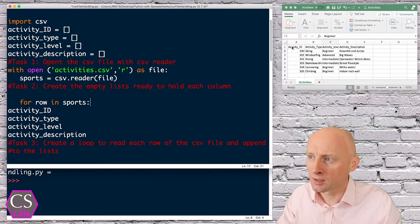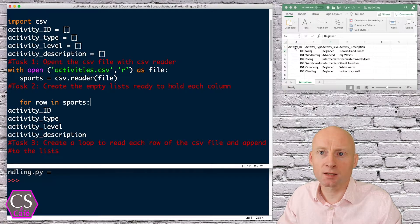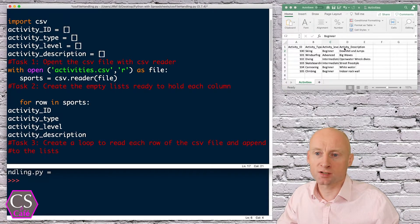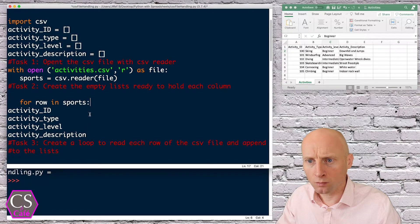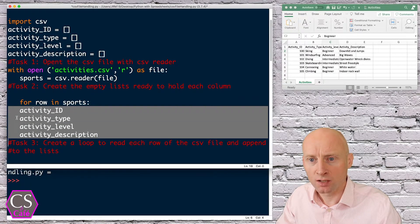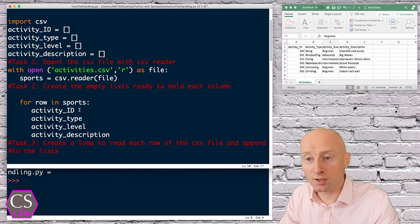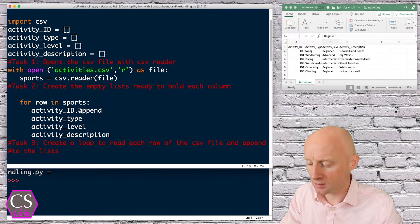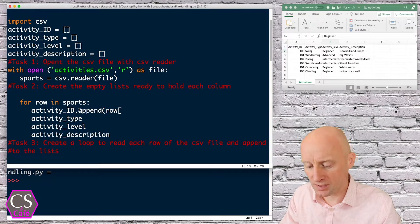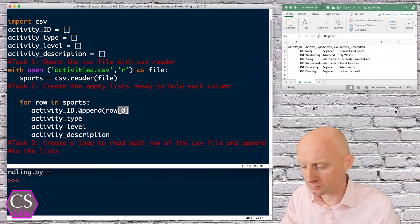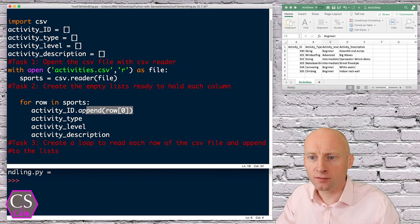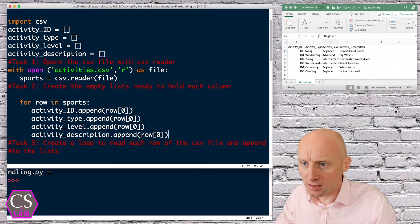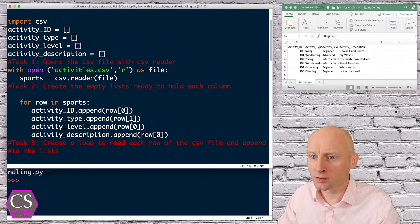This will read each row from the CSV file. Each row is similar to a list — activity ID is in position 0, activity type in position 1, activity level in position 2, and activity description in position 3. As it reads each position I can populate the lists by appending them — dot append, then append with row position 0. I can copy and paste this for all four lists.